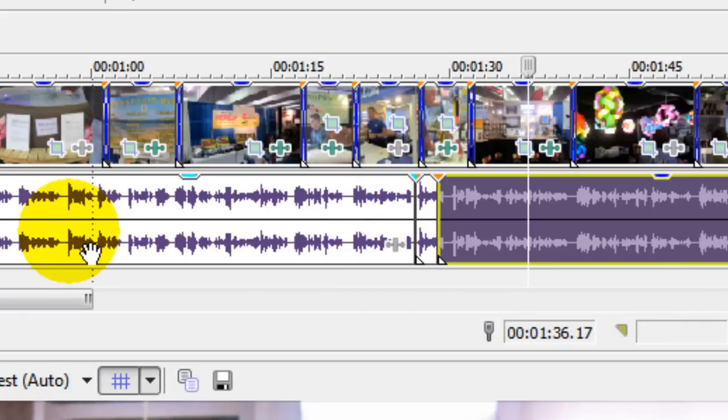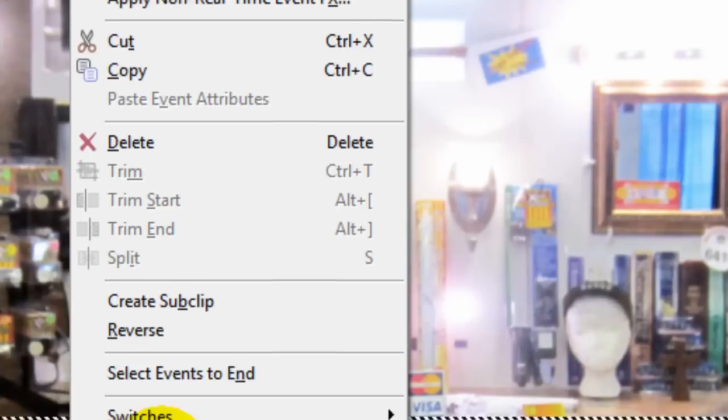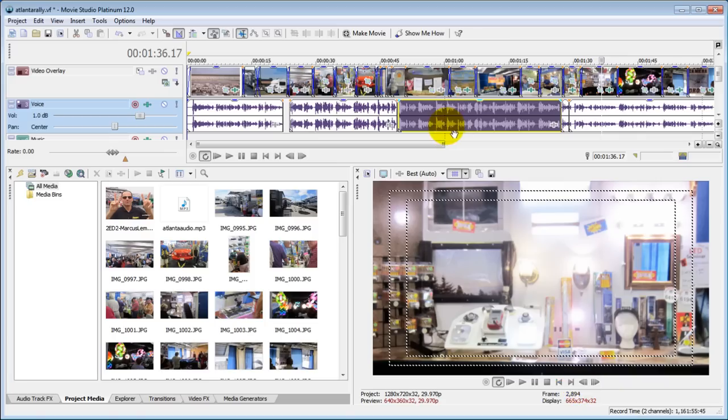So again, to normalize audio, all you have to do is right-click, come down to switches and select normalize. It'll maximize volume so that it sounds good without clipping.